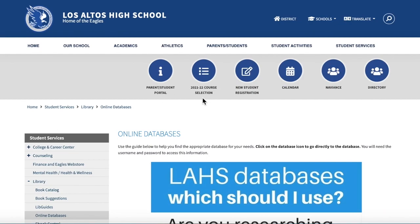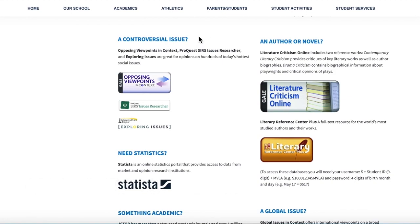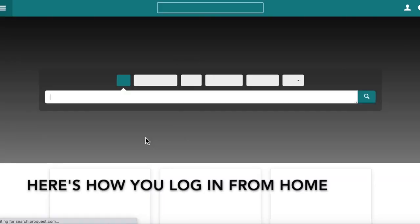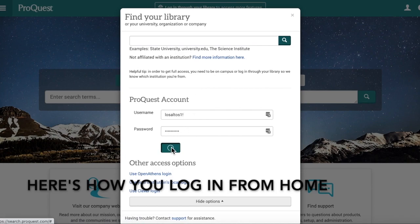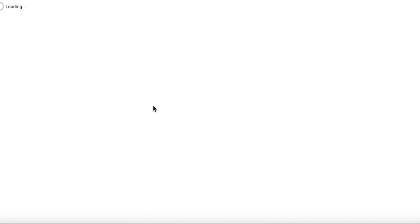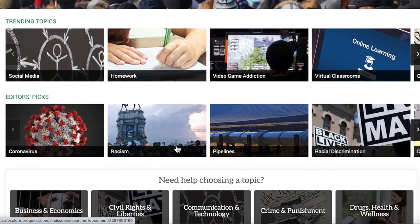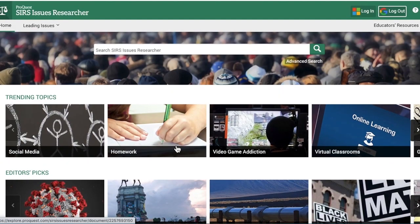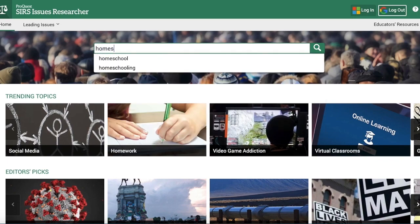I'm not going to show you EBSCO today, but I will show you some databases that focus on controversial issues and help you find opposing viewpoints on those issues. Let's start with SIRS. This is a database that organizes viewpoints on a variety of controversial issues. You can scroll through them or search your topic — probably the easiest thing is to just type it in.